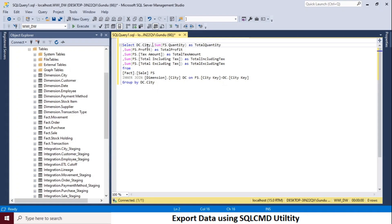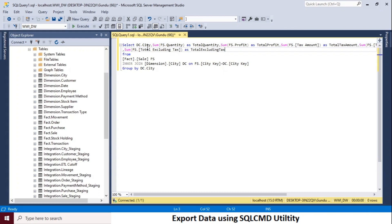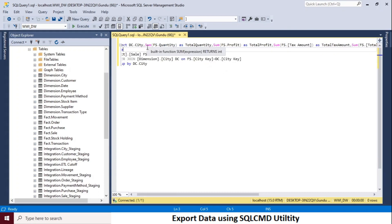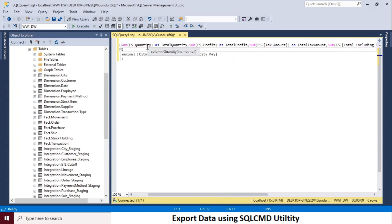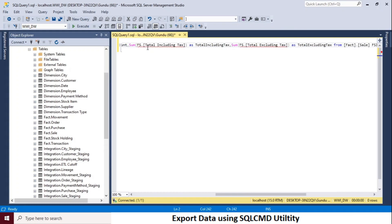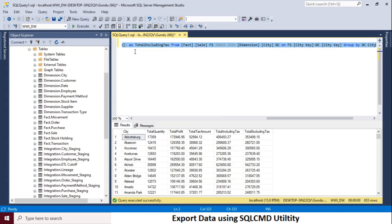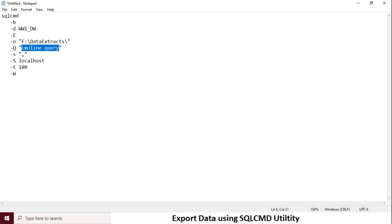I want to run this as a direct command instead of passing it as a file input. The syntax must be formed as a single line — it should not have any new line characters. So I will trim the query as a single line. My query is ready now, so I will copy the query to the SQL command.